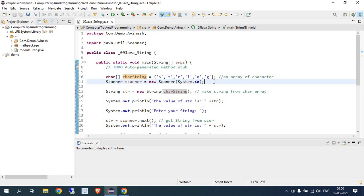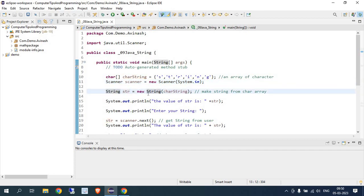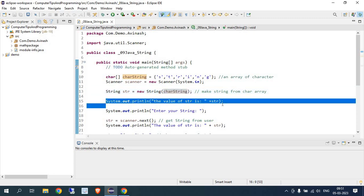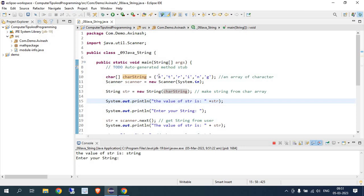If I want to get input from the keyboard I can use Scanner, but let's come to the main topic. If I want to convert the character array value into a string, I create one variable called 'str' of type String and assign it using 'new String(care)' — passing the character array. The array value becomes a combined string, and when I print it you can see the value of str is 'string', formed from S-T-R-I-N-G.